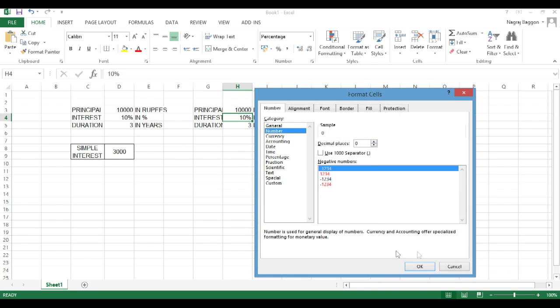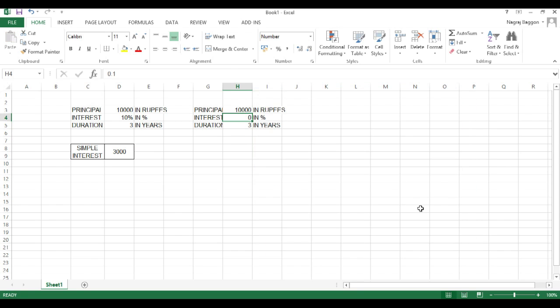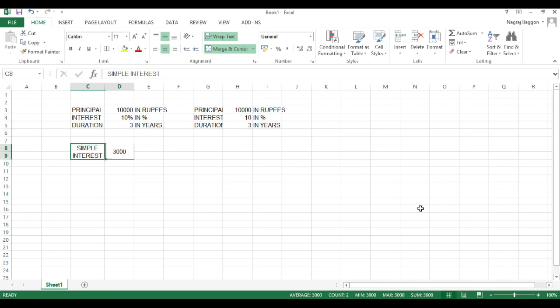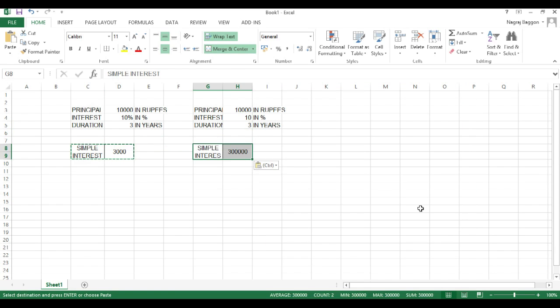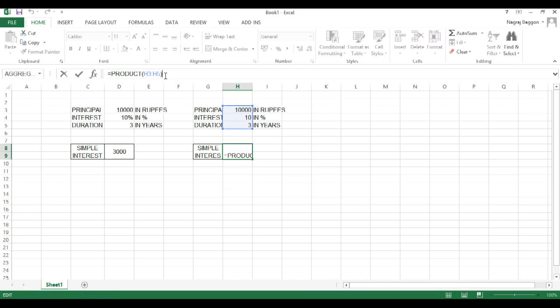This time, the interest rate has been put in as a number. Then, the simple interest calculation will be product H3 to H5 and the whole divided by 100. In either case, the final result will be the same.